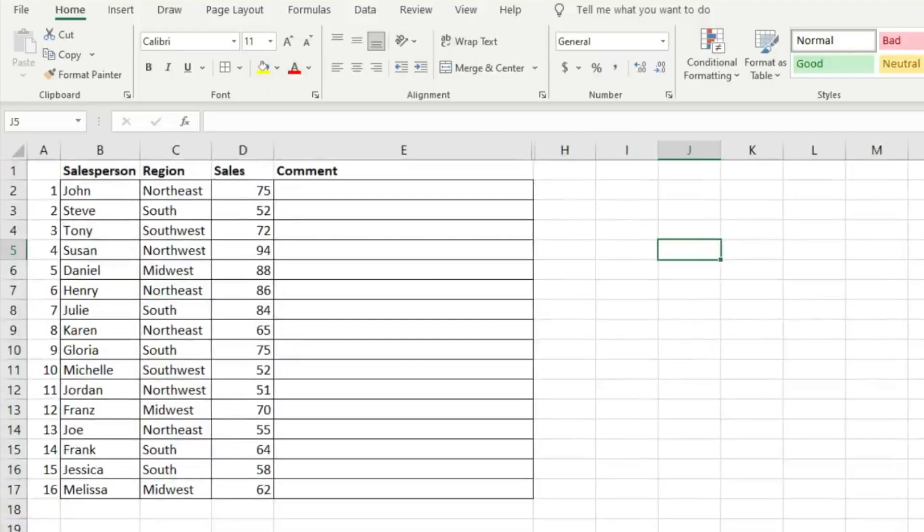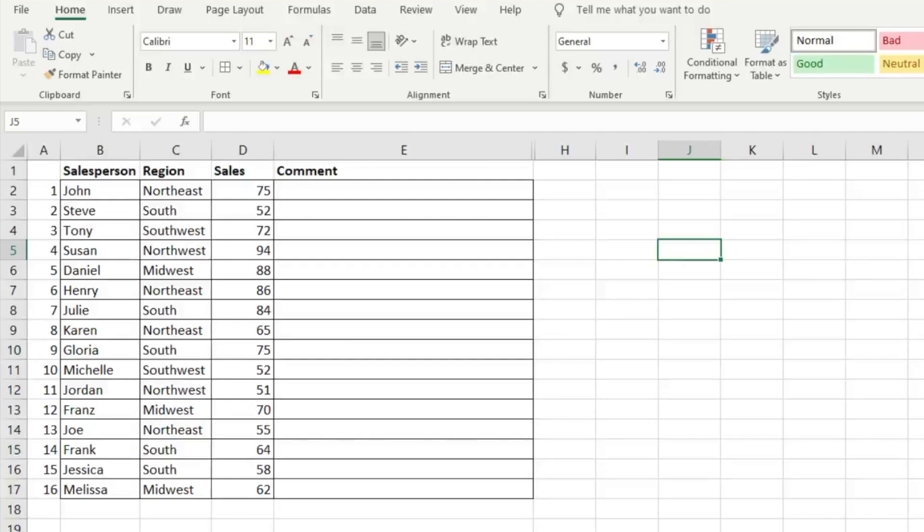Hi, everyone. Today I'm going to show you how you can add multiple lines of text within an Excel cell. This is something that's very easy to do. A quick shortcut. Very good if you're adding comments or text into Excel.